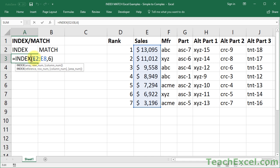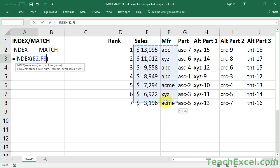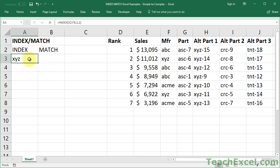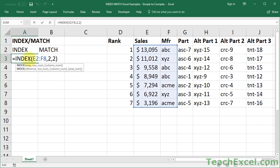Now if you make the array argument larger than one column — let's say we do sales and manufacturer — then you have to enter not only the row number argument, but also the column number argument. So let's say we want to go down two and to the right one: we enter a two for the row number, and then comma, two for the column number. Because we're going down to the second row and we're going over to the second column, and that should return XYZ. Now this seems like it does everything that we need, so why do we need MATCH? Well, what we're going to do is replace these hard-coded values for row number and column number with the MATCH function.